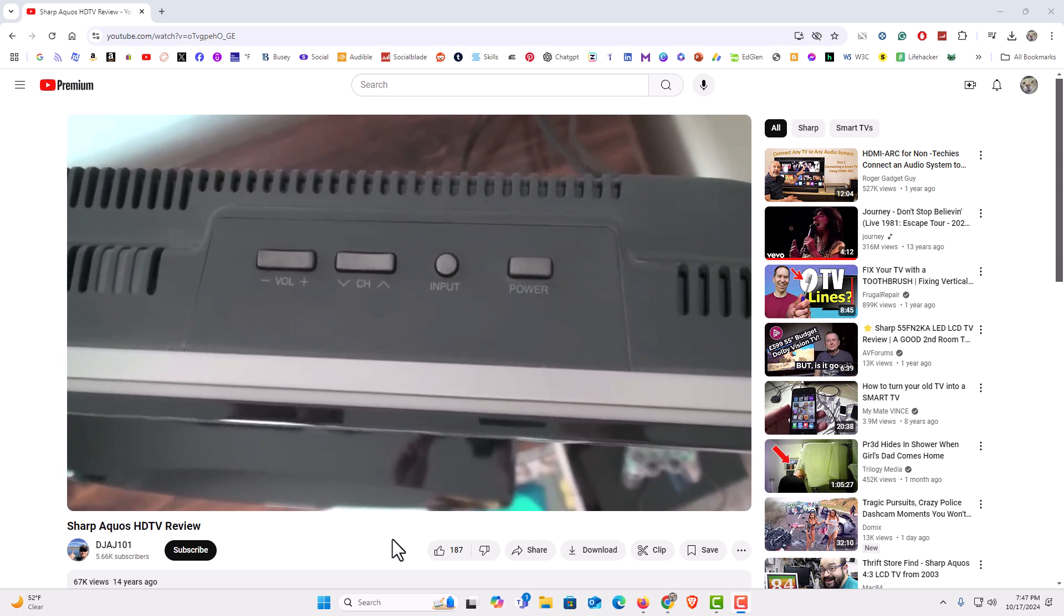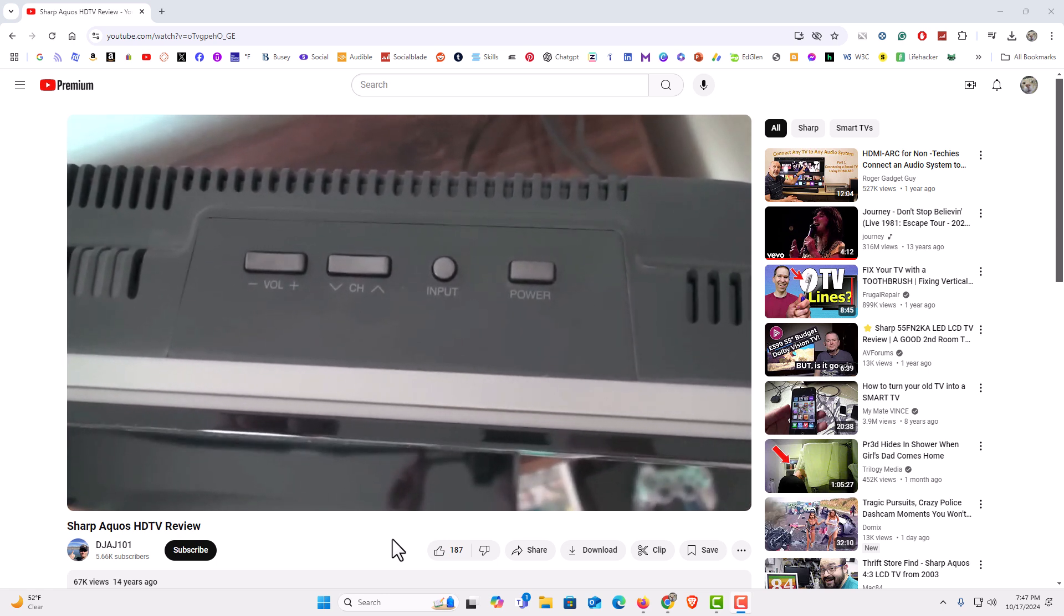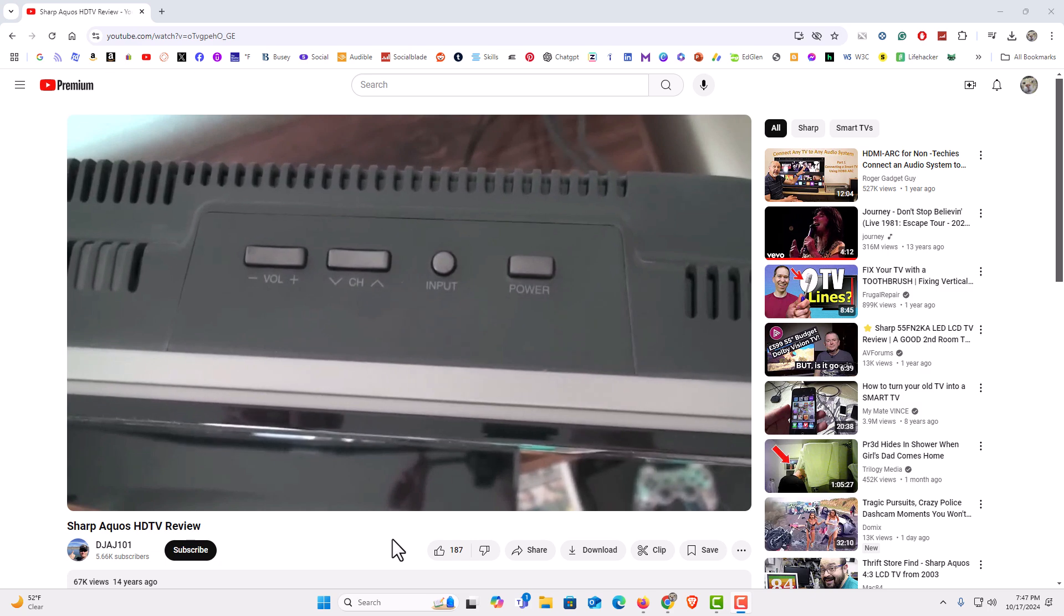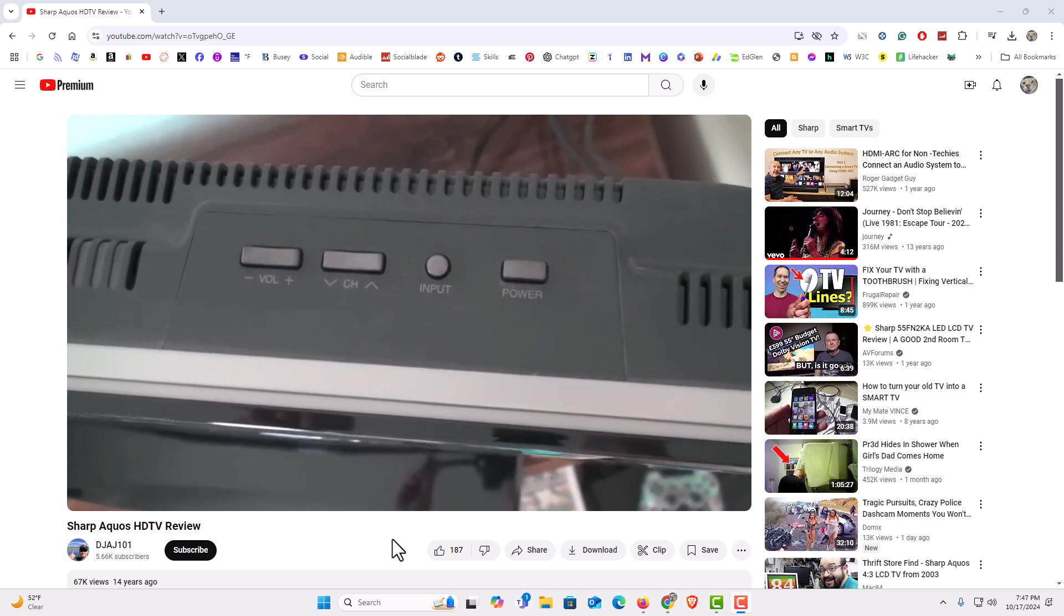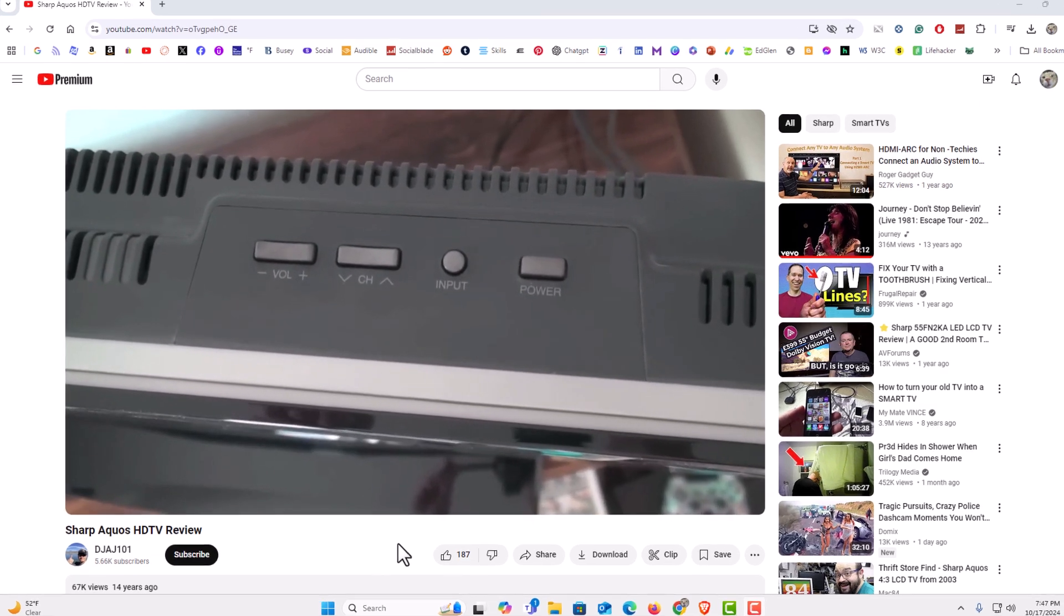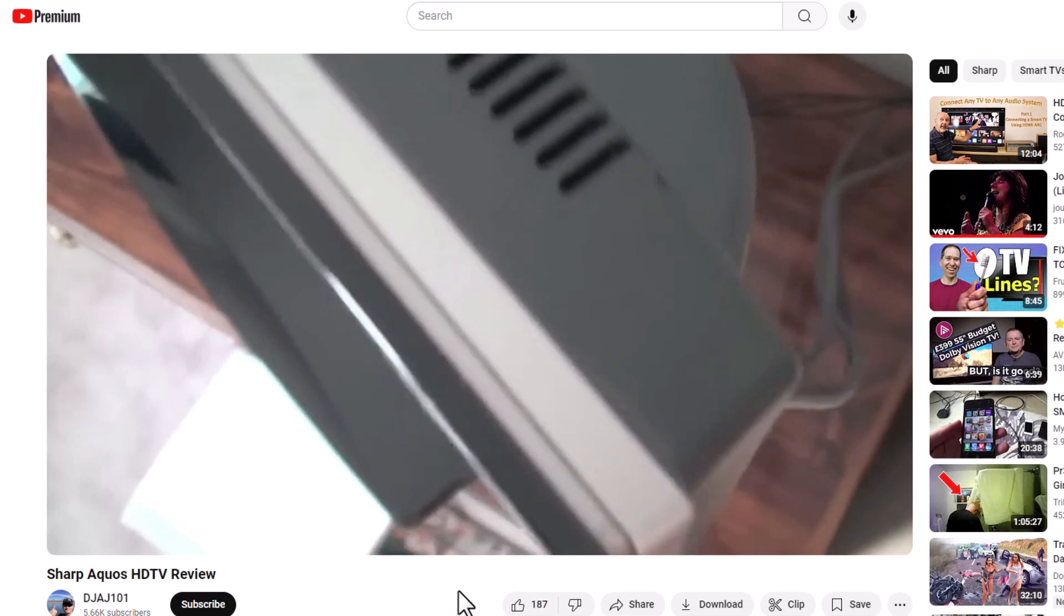To change a video's playback speed on YouTube, it is very easy to do. First thing you want to do is open the video that you want to change the speed on.